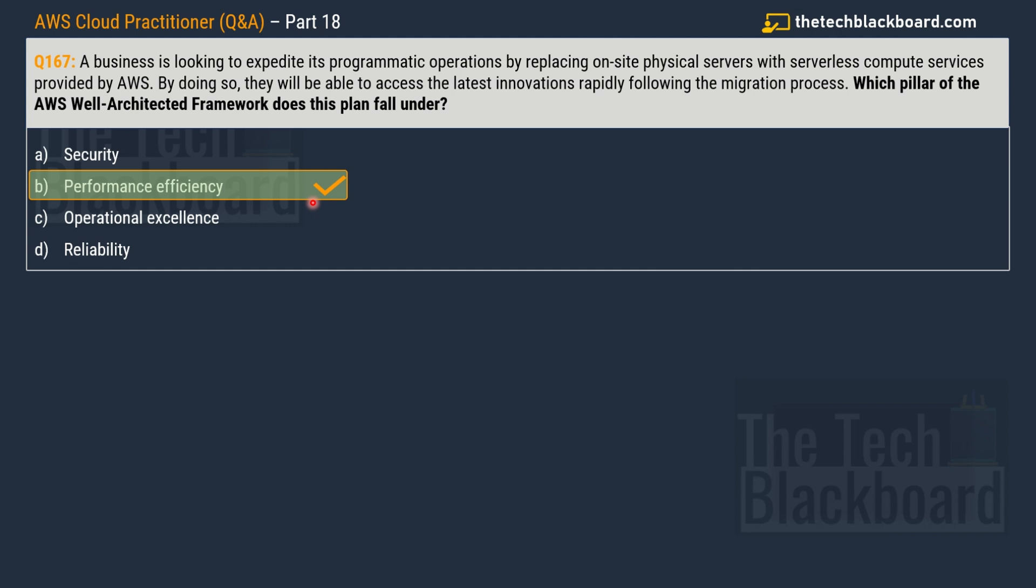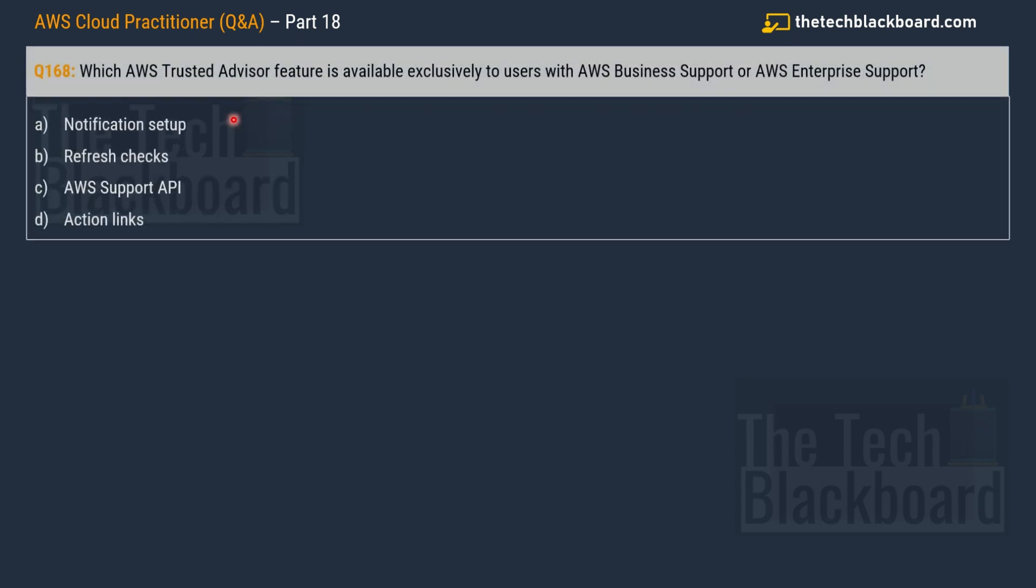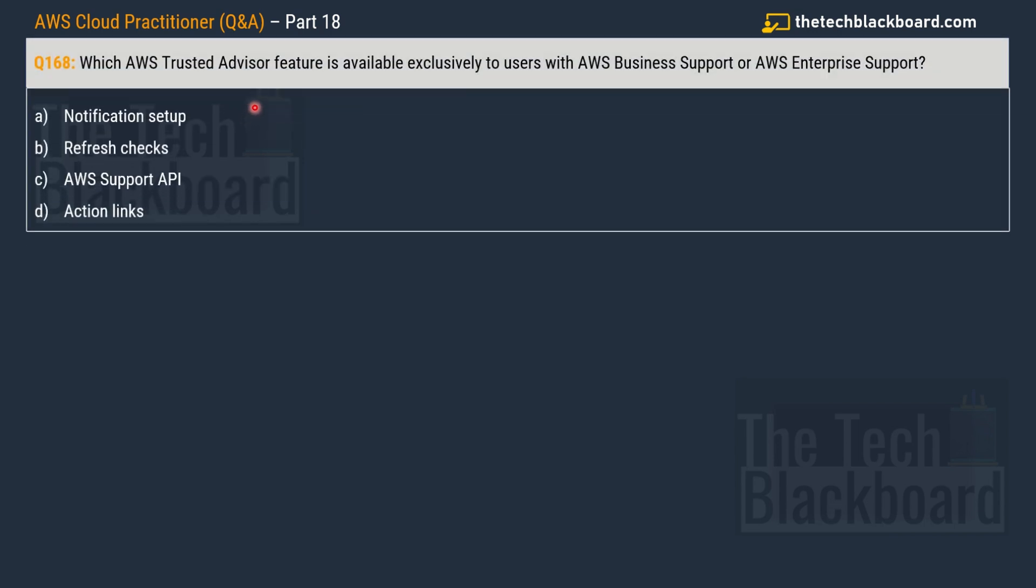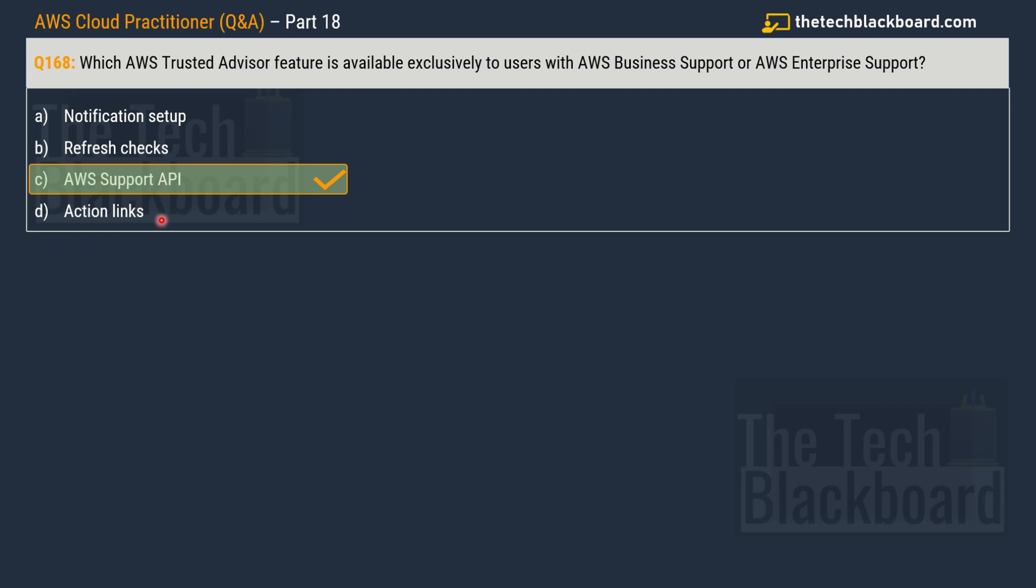Friends, I have reminded you many times in the previous episodes as well - you will definitely get some questions from AWS Well-Architected Framework. Now let's move on to question number 168 that says which AWS Trusted Advisor feature is available exclusively to the users with AWS Business Support or AWS Enterprise Support. Your options are notification setup, refresh checks, AWS Support API, and action links. The correct answer is option C AWS Support API.